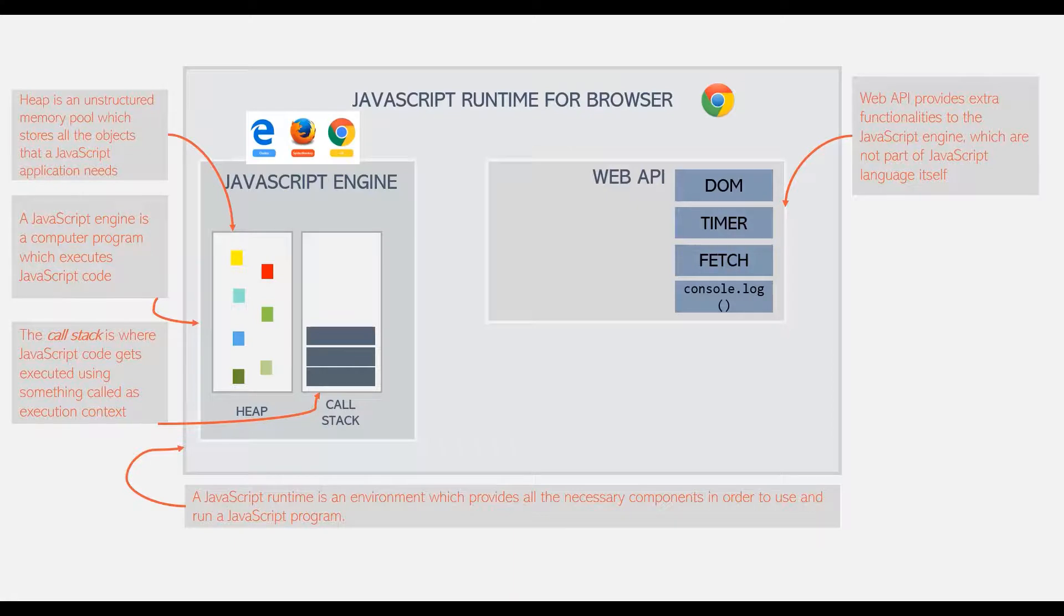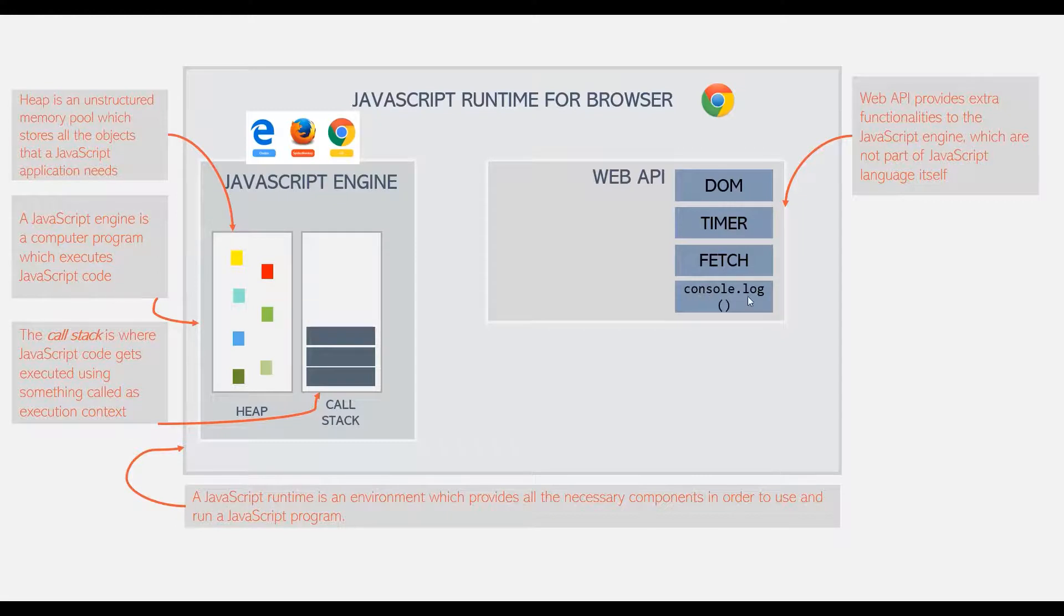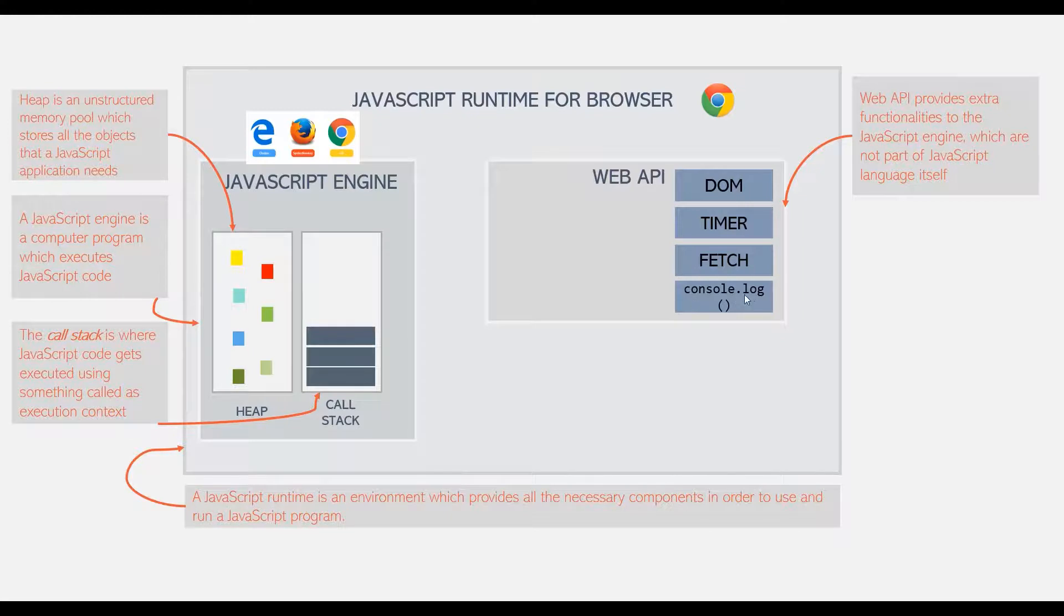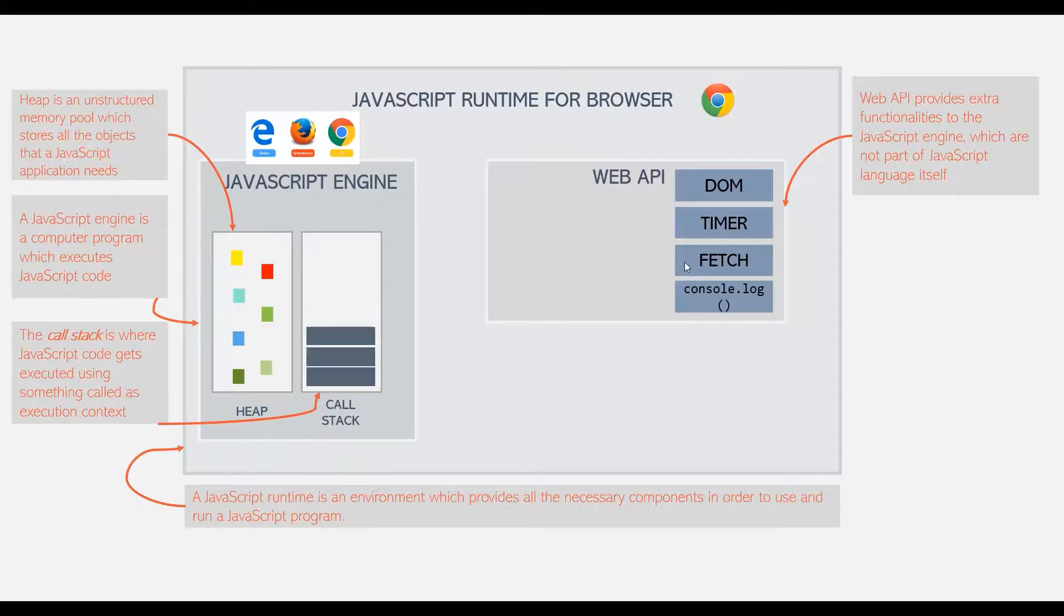So for example, this console.log statement, this console.log function which we have been using so far, is not actually a part of JavaScript language itself. We have access to this console.log function because it is provided by this Web API.